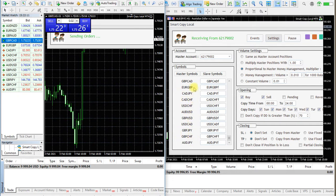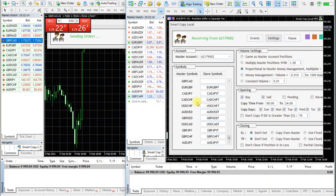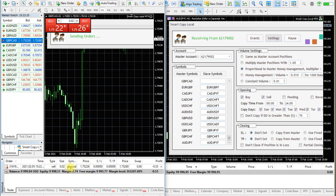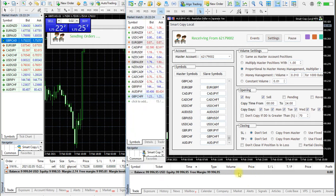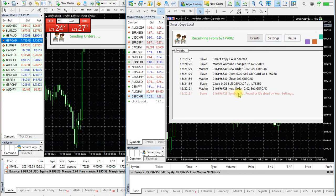If you want to stop copying a specific symbol, remove the symbol name on the slave part. Copying is then ignored for that specific symbol. There will be a report of the order opening on master and being ignored on slave.